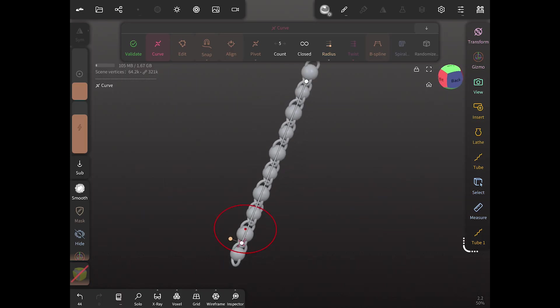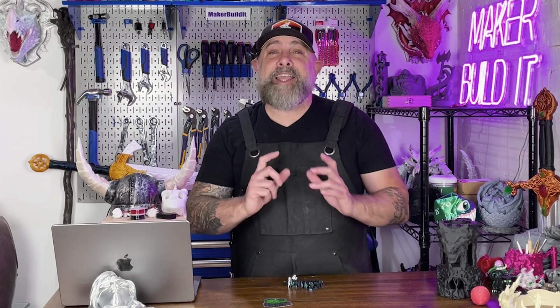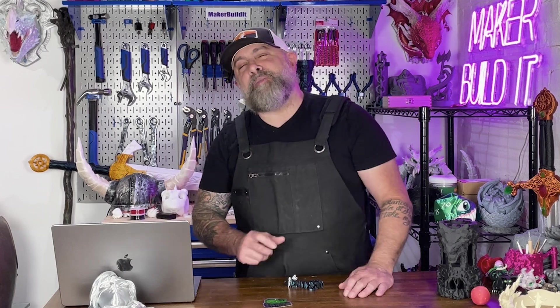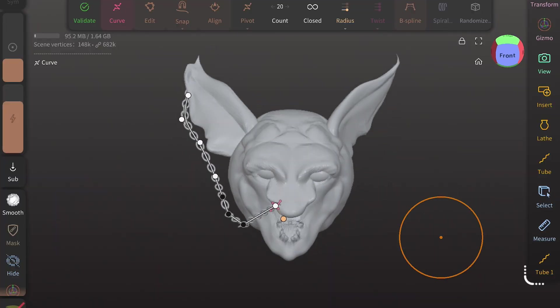And I'll do another tutorial on how to do that. And that's how you use Nomad Sculpt to create chains for almost anything. From stylish 3D printing jewelry to miniatures to flexis, chains are simple once you know the simple trick of using repeaters and the curve mechanism. They open a wide range of creative possibilities. For more on 3D printing, 3D modeling, DIY, and maker projects, make sure you like and follow Maker Build It. And remember, keep on making.